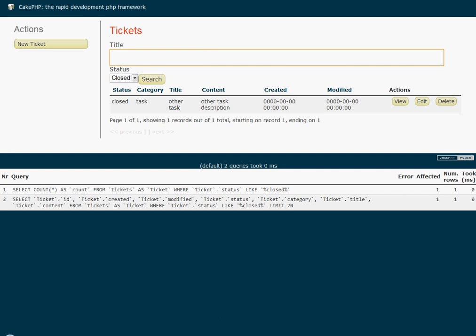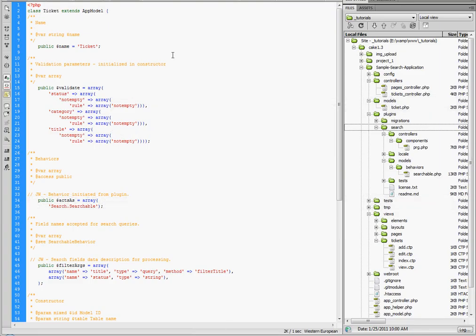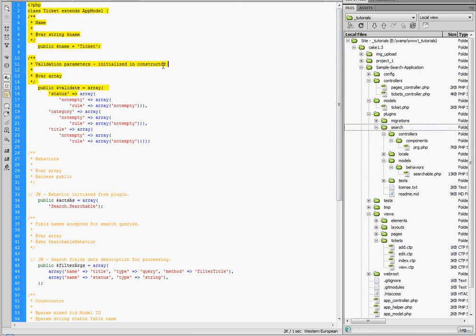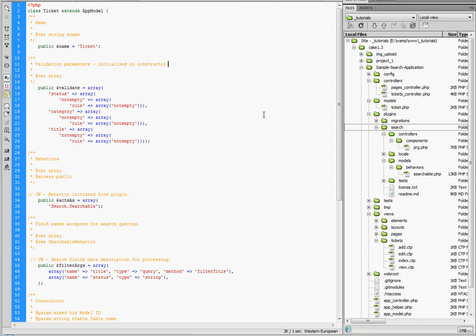So I'm going to jump straight over to the code, and I'm going to start with the model. And kind of just walk through each part of this and the customization with the plugin and how everything works together. So first of all, it's important to note that I do have the search plugin installed, as you can see over here. And you'll see the components and models and behaviors are all inherent in that.